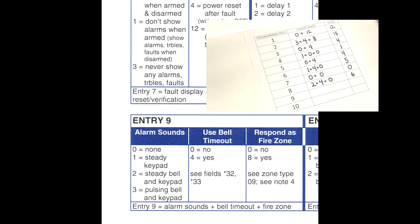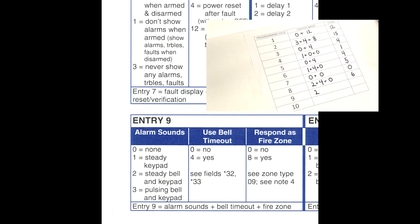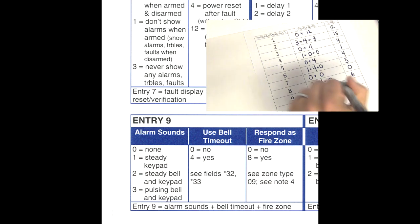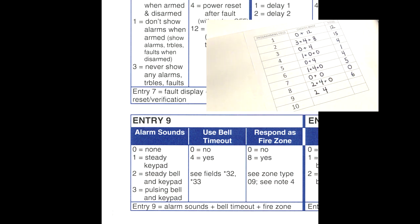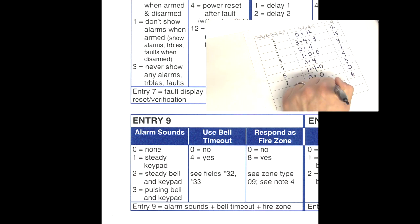Moving down to field nine. Alarm sounds — if we have an alarm condition, we want a steady bell and the keypad to also be a steady tone, which is two. A side note: you do not want to use pulsing for anything but a fire zone — pulsing is the signal the system gives out for fire only, so never program a pulsing bell sound for a burglar point. Use bell timeout — yes, you always want a bell timeout so the bell doesn't go off constantly. Enter in a four. Respond as a fire zone — this is not a fire zone, so enter in a zero. Two plus four plus zero gives us a total of six for field nine.